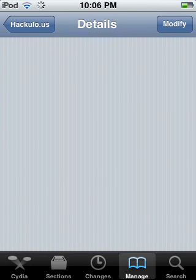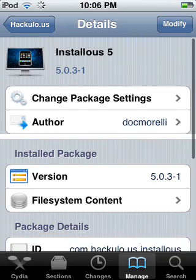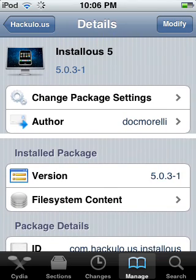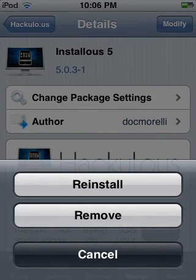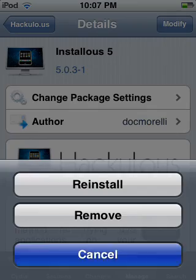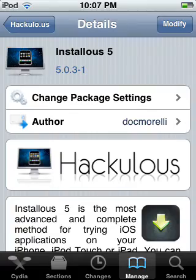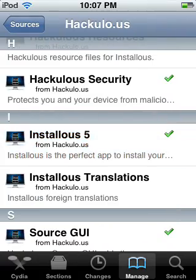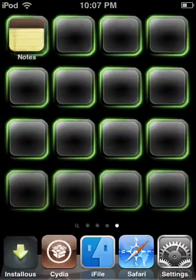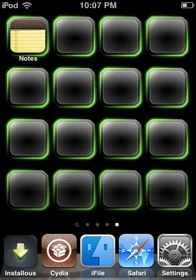As you can see, I already have it installed so it says Modify. Just click Install and confirm. Once it's downloaded, close it — it should be somewhere on your home screen. Mine is right down here.